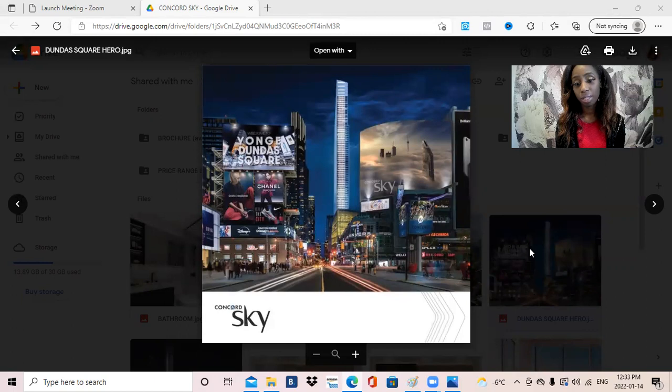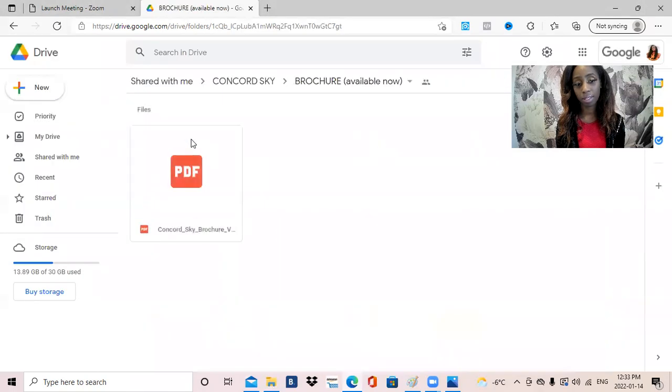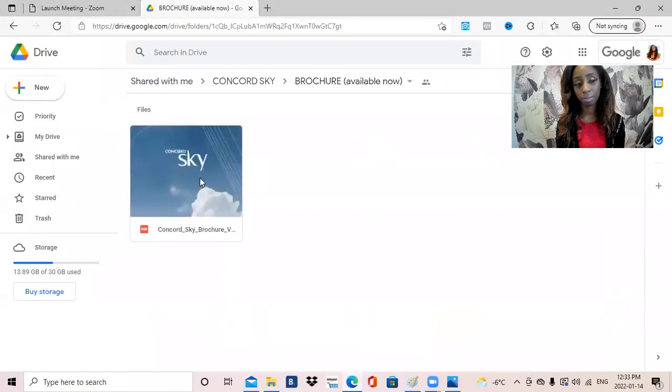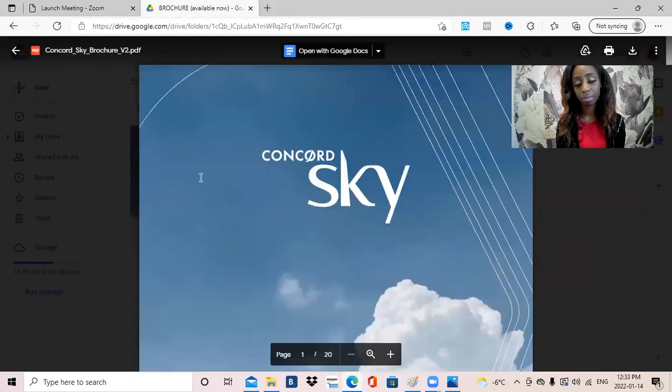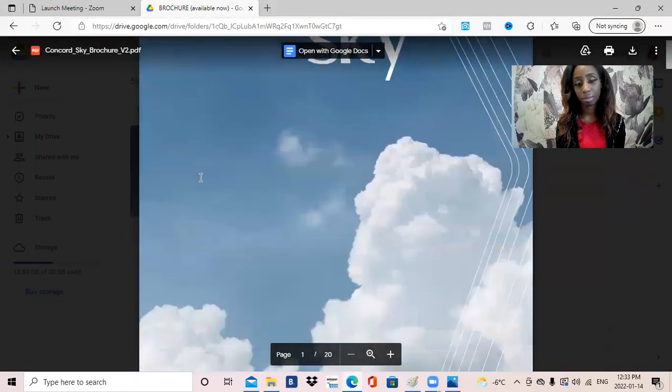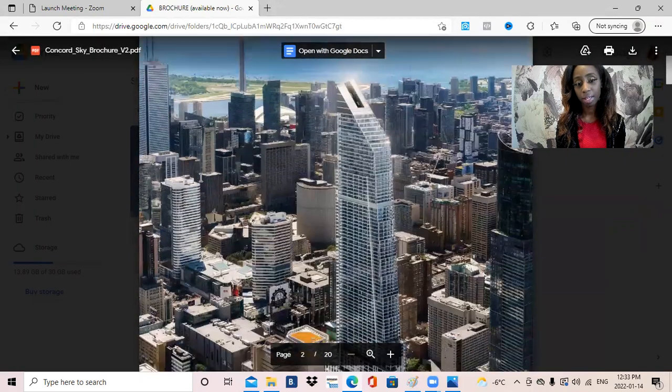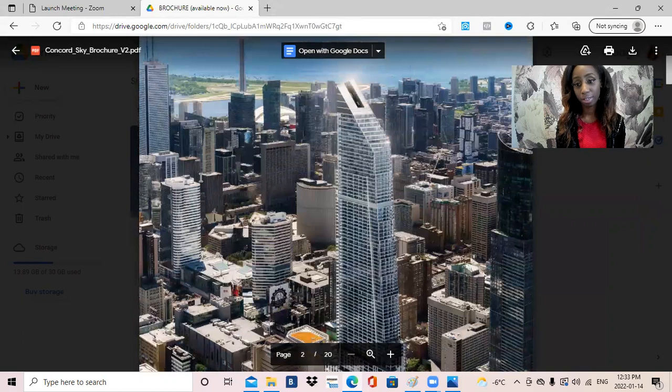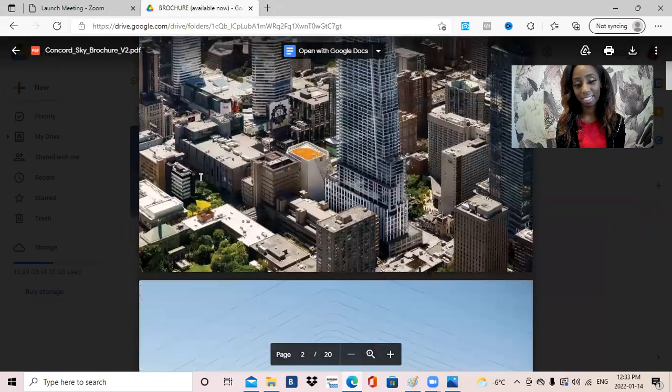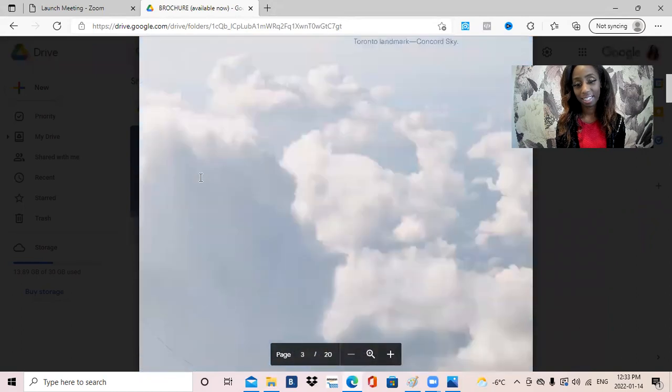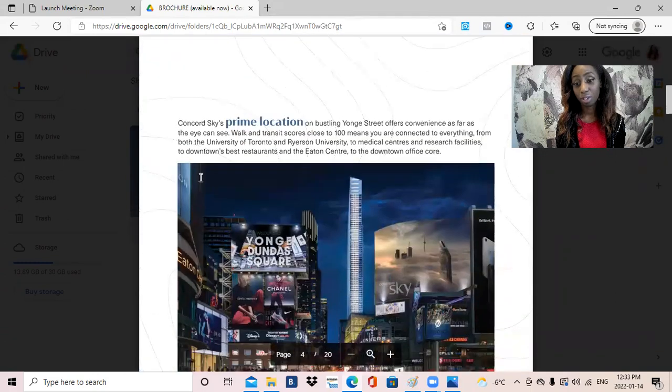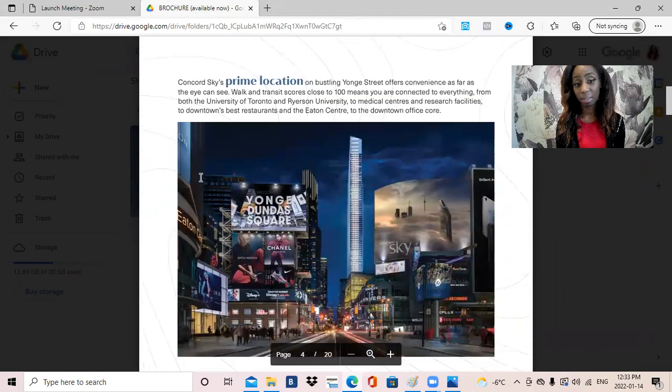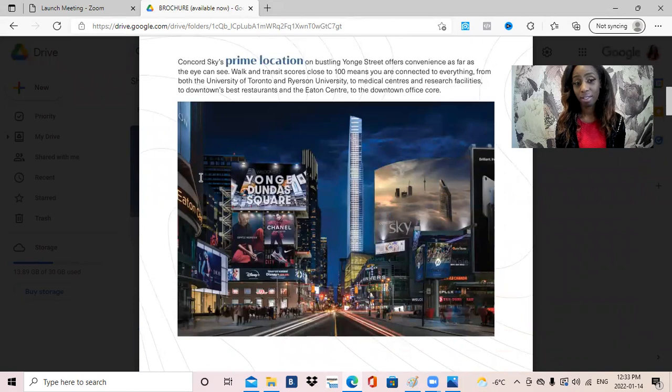So let's go into the brochure for this project. So that's the Concord Sky Building. So really exciting. Literally going to be one of the tallest buildings within the downtown Toronto core and in all of Canada.